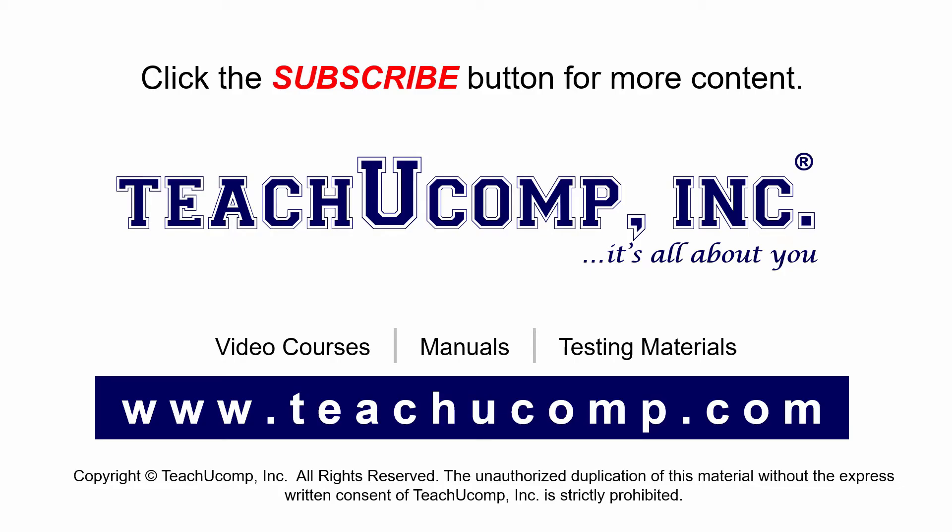If you like our video, click the subscribe button to subscribe to our channel and get easy access to new content. To see our full suite of ad-free video courses and training materials, visit us at teachucomp.com.